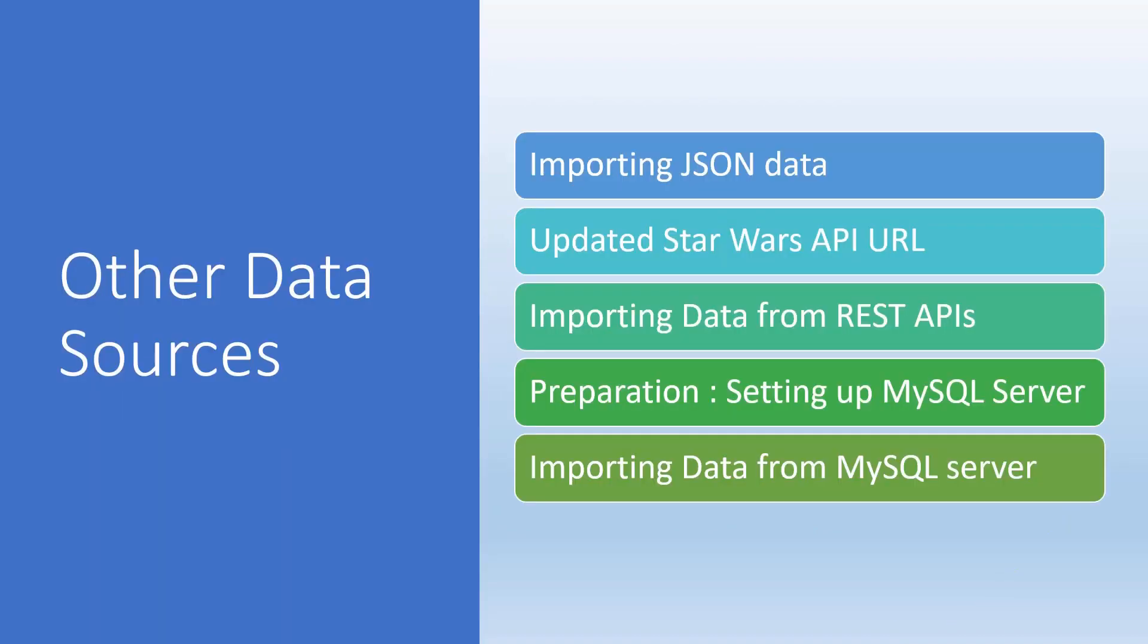There are also other data sources we need to understand: how to connect to JSON data, APIs, REST APIs, and MySQL server. We'll see how to set it up and import data from MySQL server.